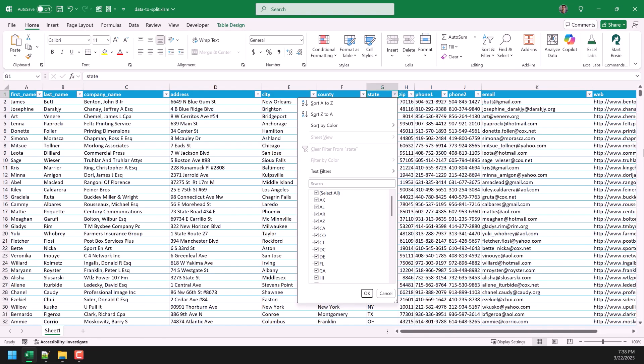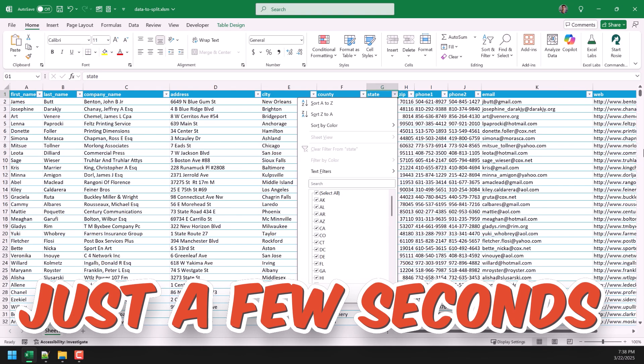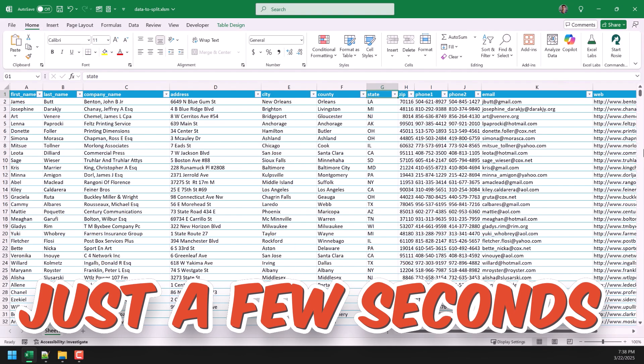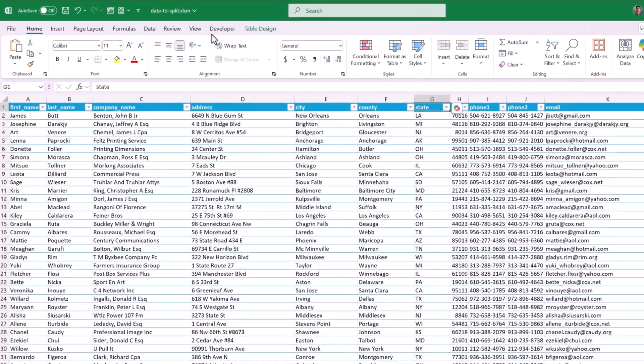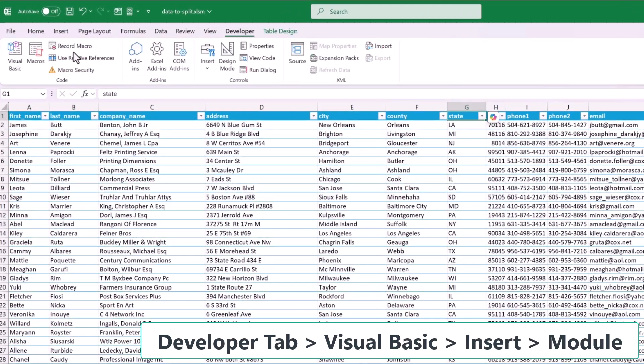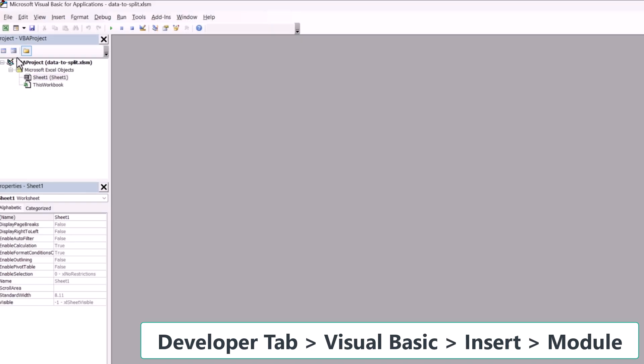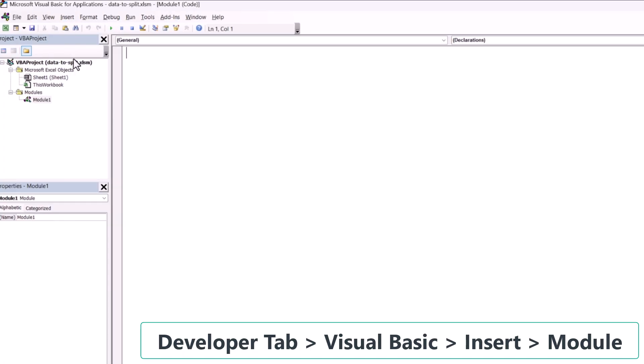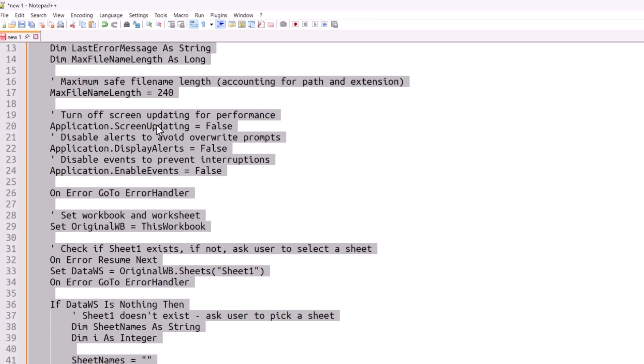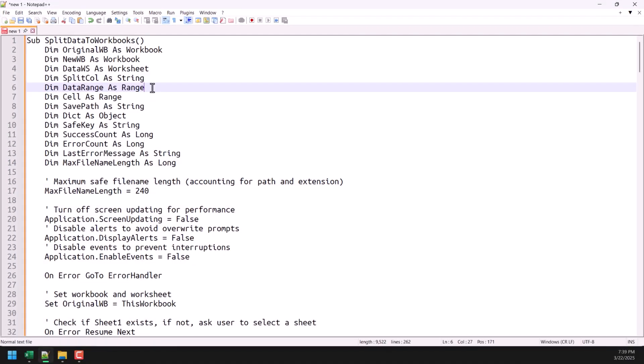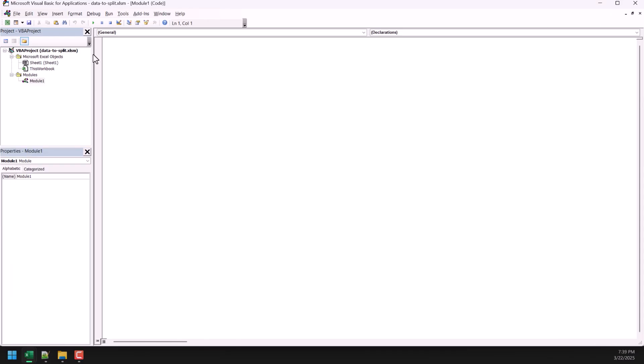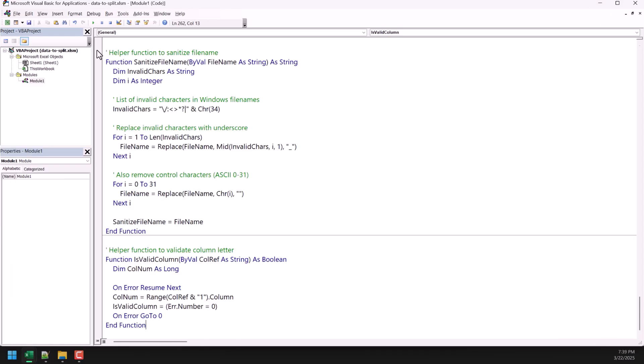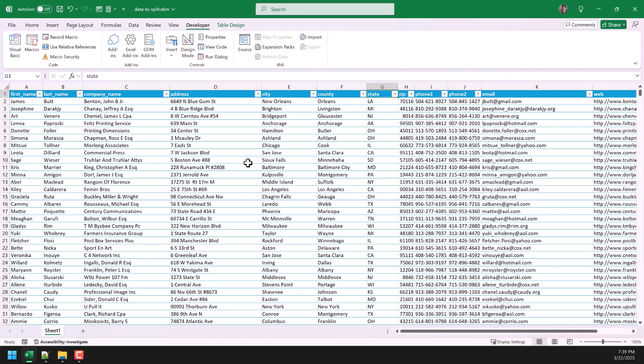But with the VBA code, I'm going to do this with just a few seconds. So, let me go to my developer tab and then I'm going to go to my Visual Basic and from here, insert and then module. My code is ready and I'm going to copy this from my notepad and I'm going to paste it here. And now, I'm going to close my Visual Basic editor.